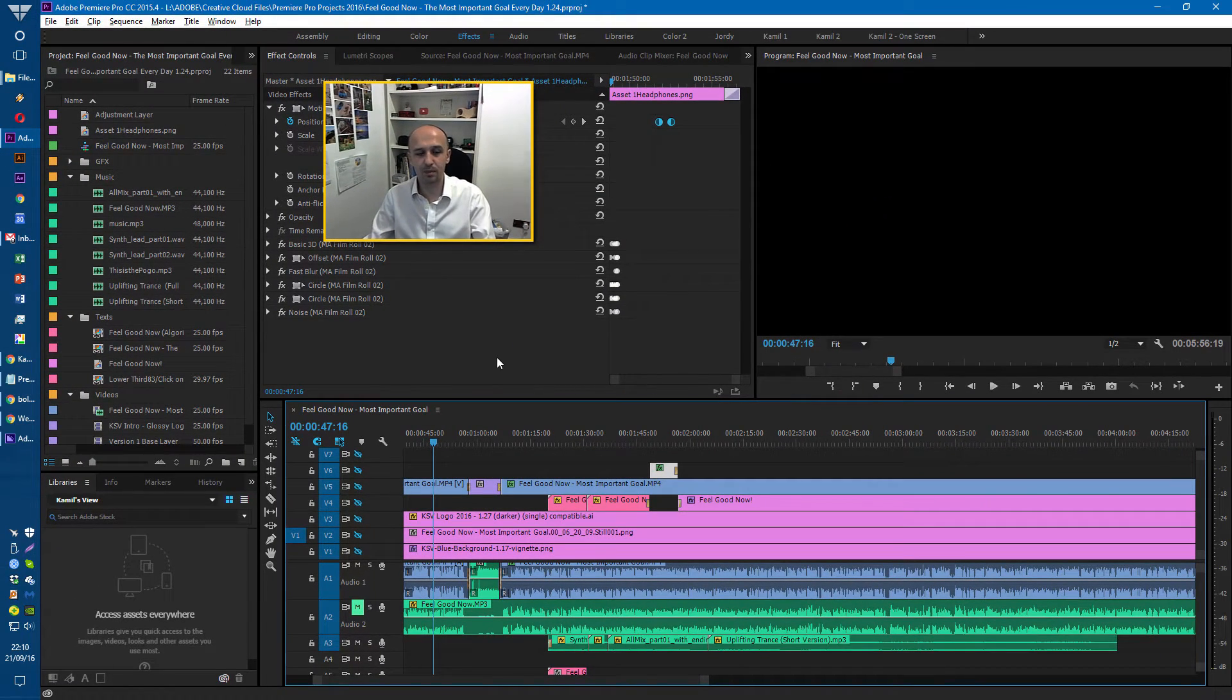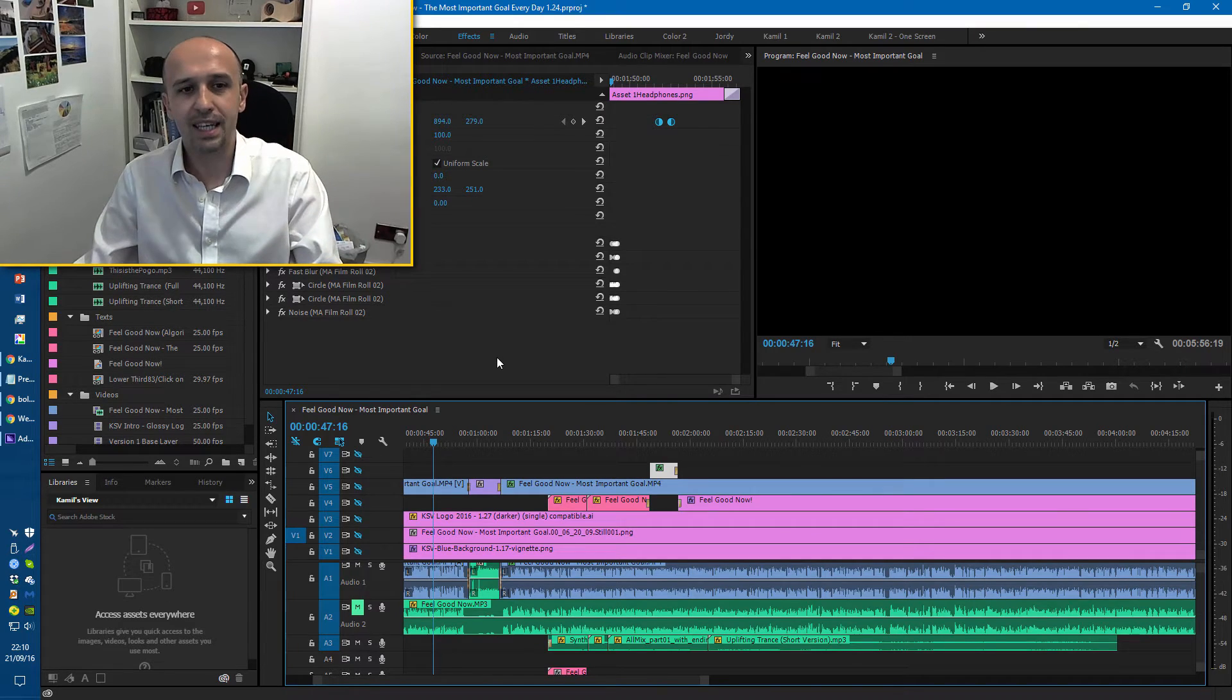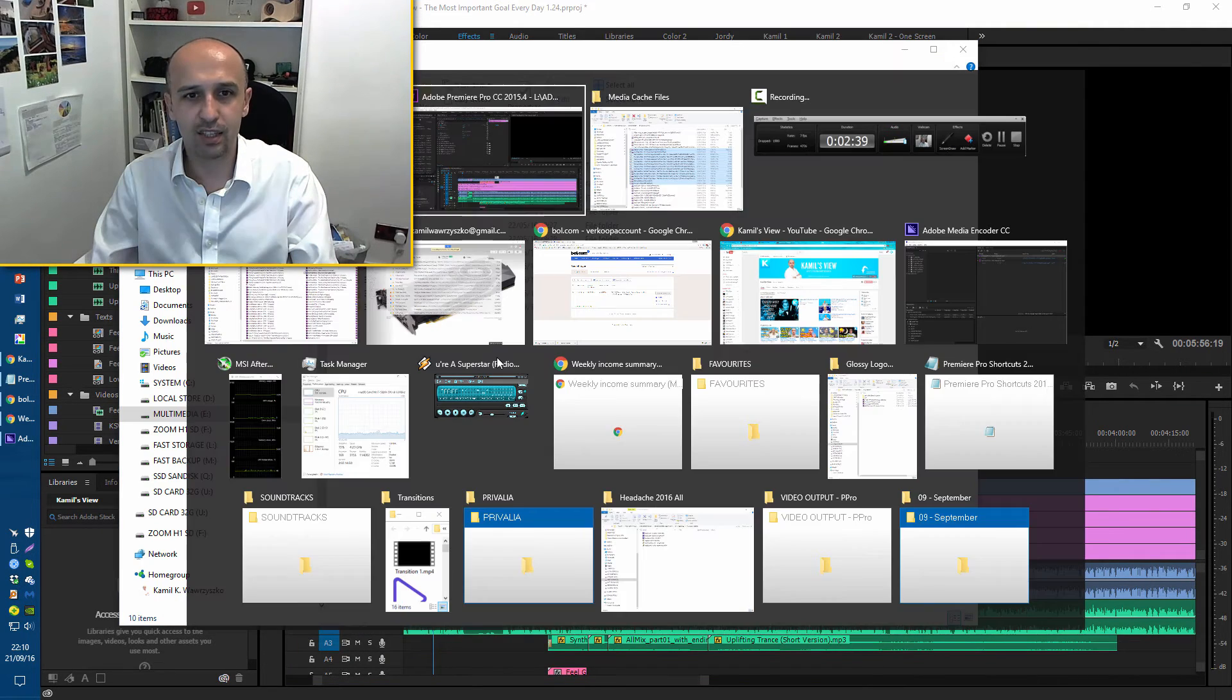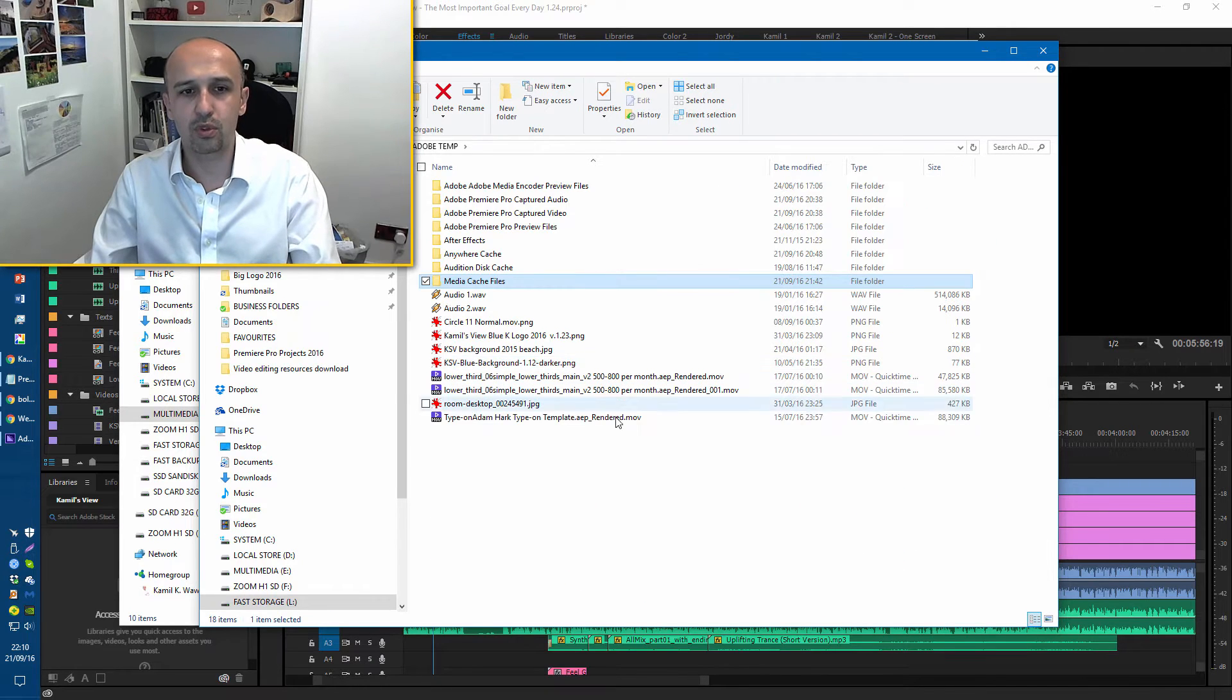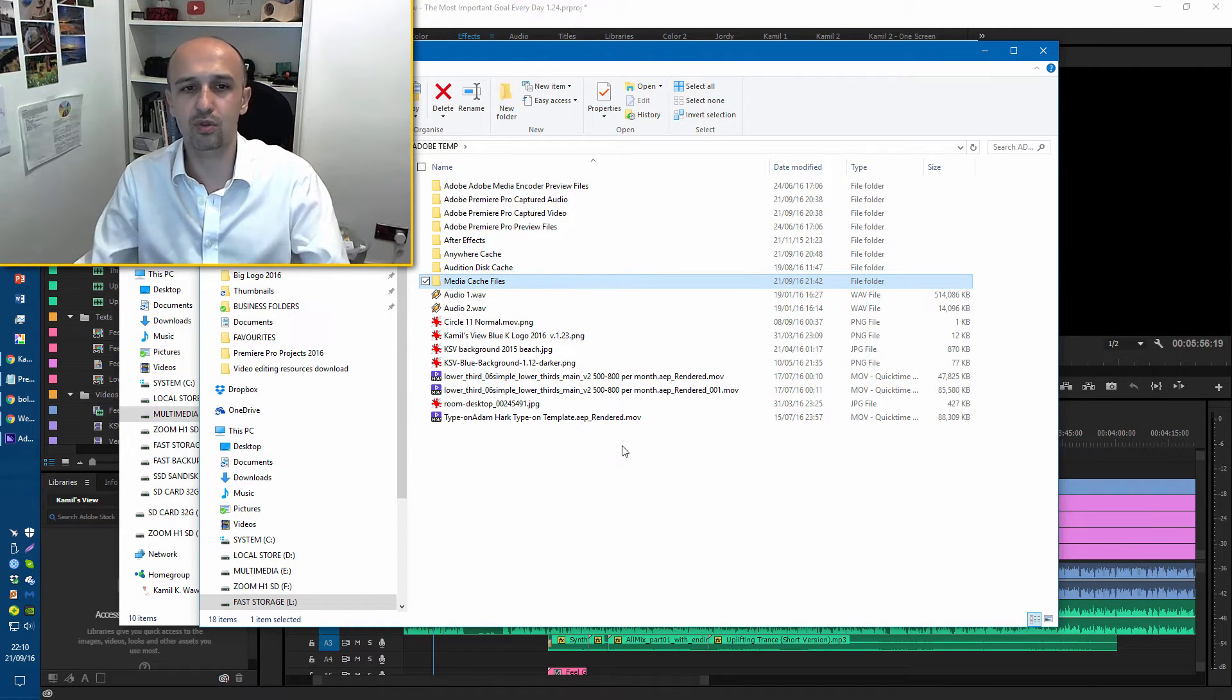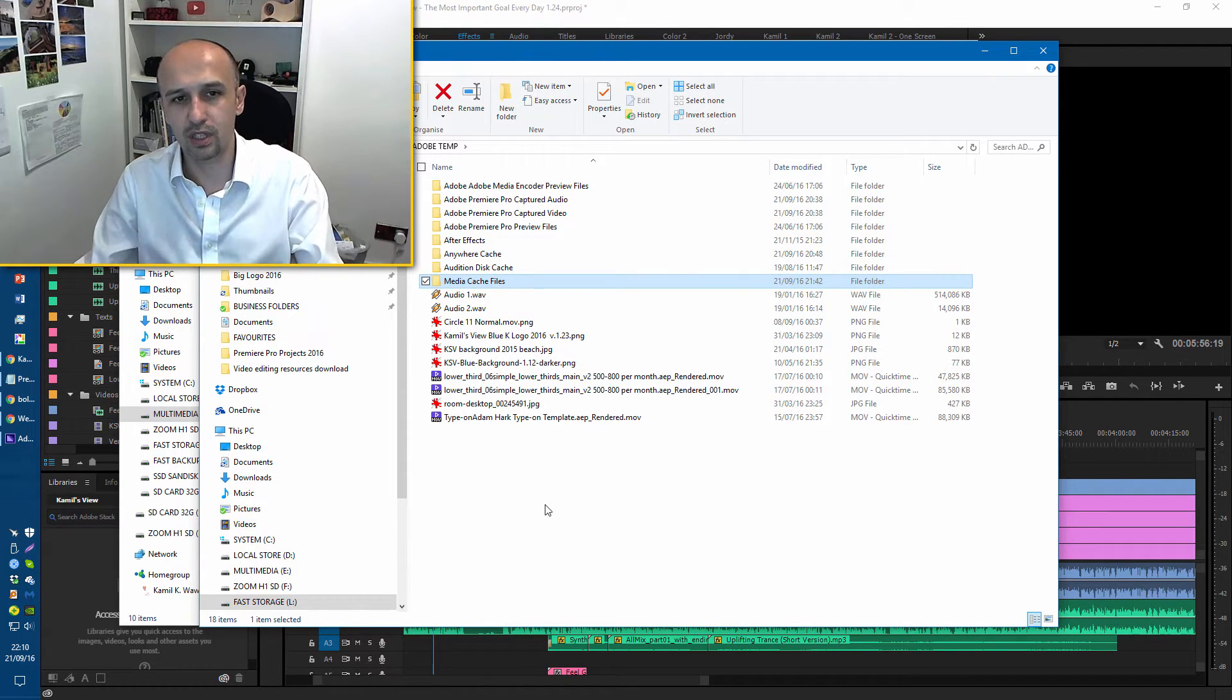As I said, roll back the drivers or update the drivers to the latest one, delete the media cache files for the project. You might need to do it in any order, do just one or do both and see what works. You just need to experiment.